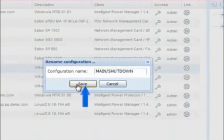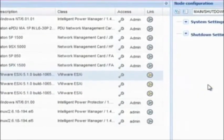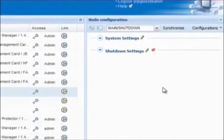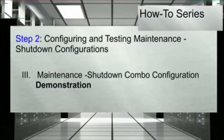Click Save. The configuration will be saved within the node configuration drop-down menu. The last step will be to synchronize the setting to the node.